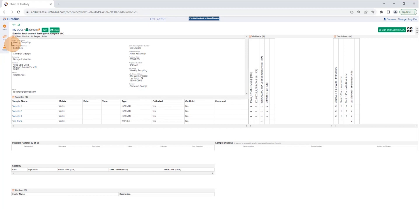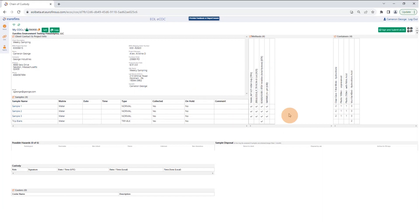Up here we have your client-specific and project-specific information. Down here are the sample names and IDs. Over here we have the methods pre-populated and everything's checked, and over here we have our containers already populated.